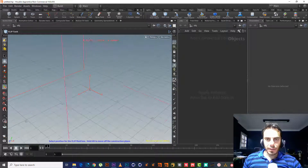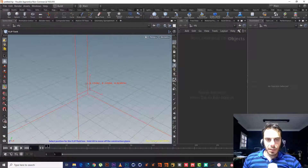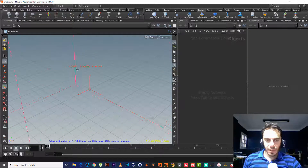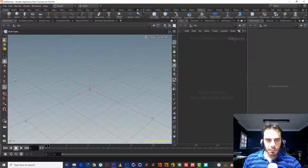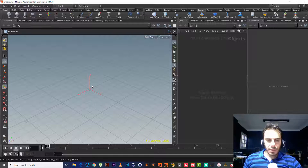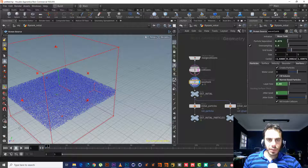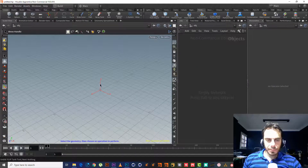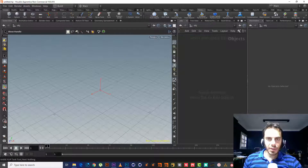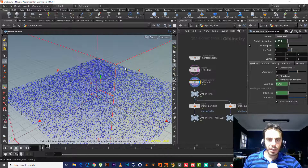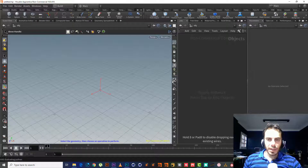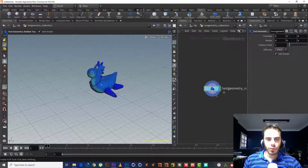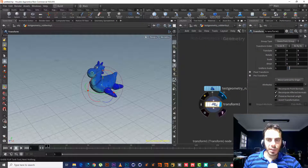Let's start and choose FLIP Tank. It told me to select a position from the FLIP box. So let's select a place to put it. If you want to put it in the center, control and FLIP Tank will put it on the center. In another example, if we have an object that is moving and we want the FLIP Tank to move with the object, let's choose Test Geometry.